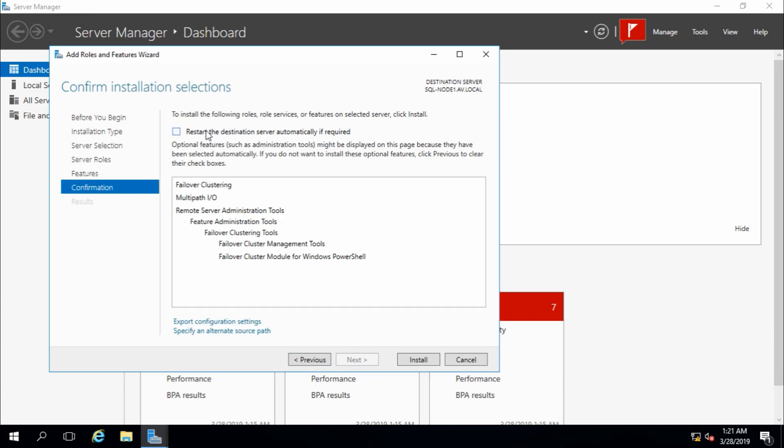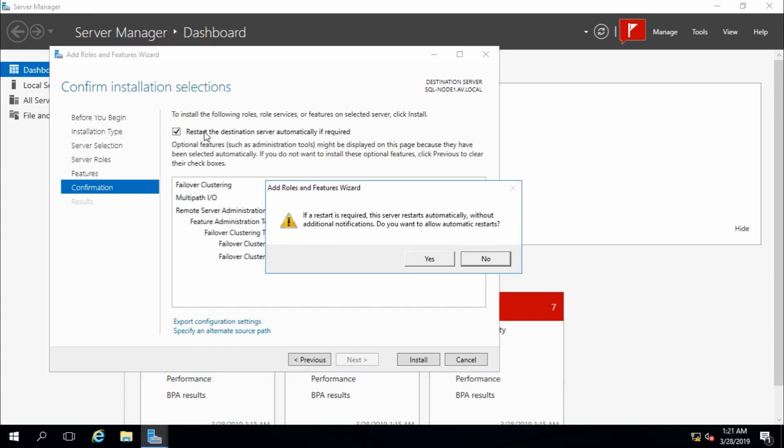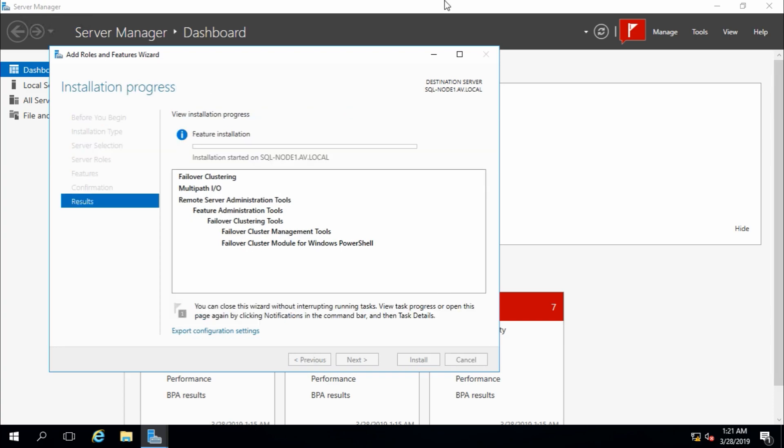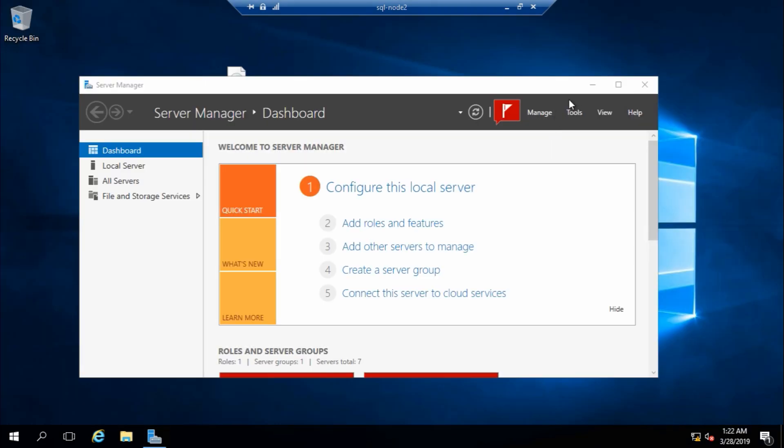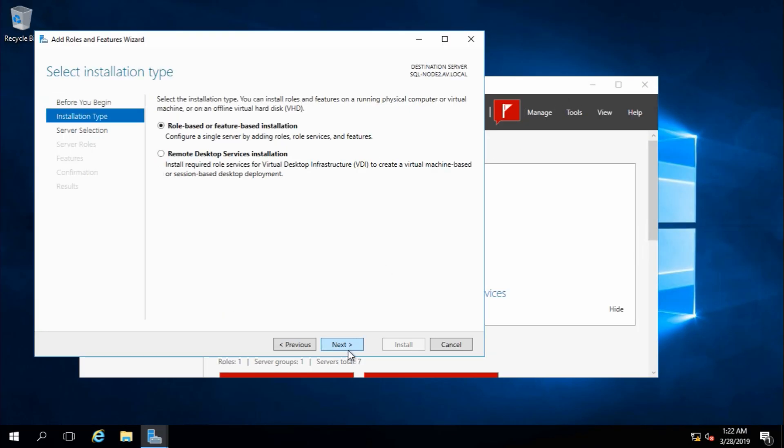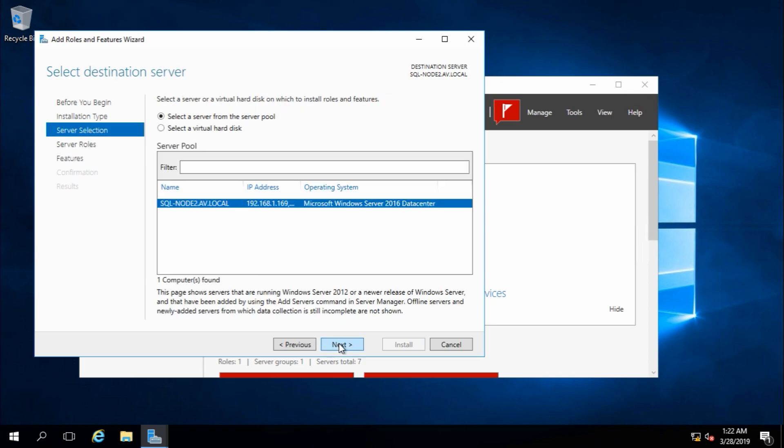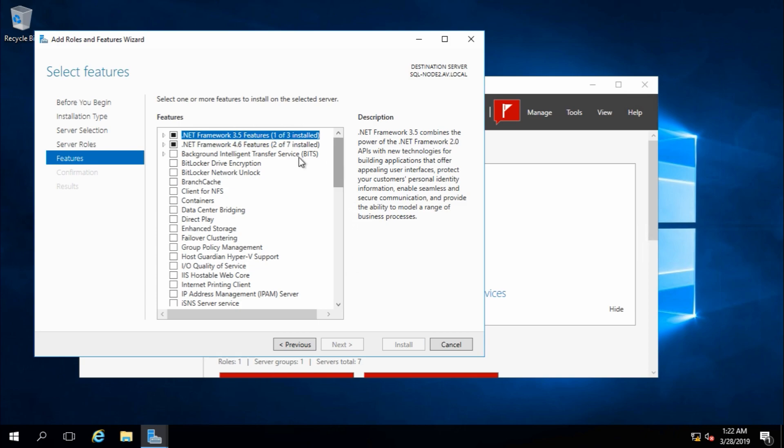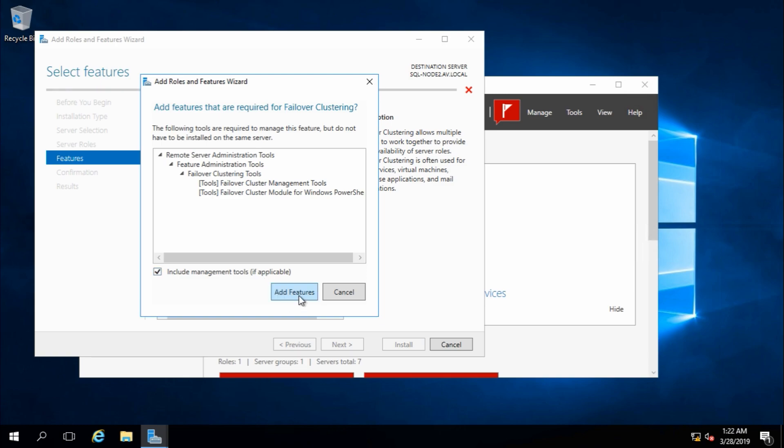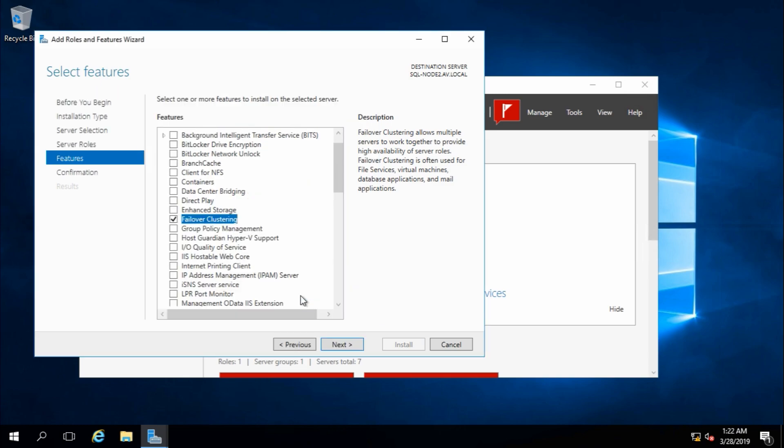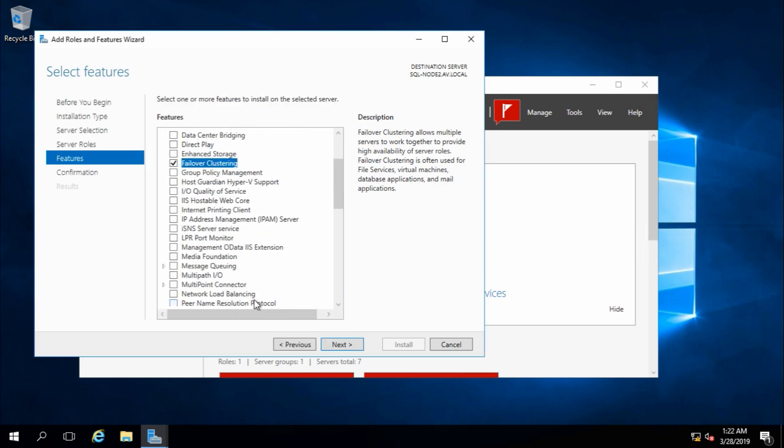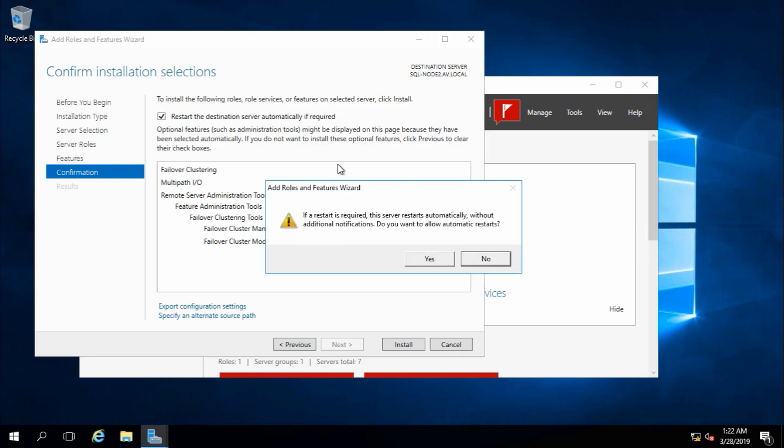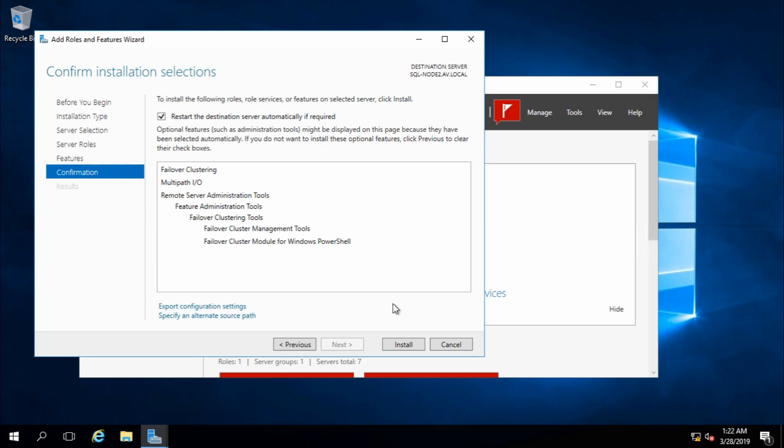Now the same, go to node 2, add role and features, next, role based. That's my node 2 server. Next, feature, .NET Framework 3.5 is already selected, failover clustering, add features, and Multipath I/O, next. Restart the destination server automatically if required, yes, install.